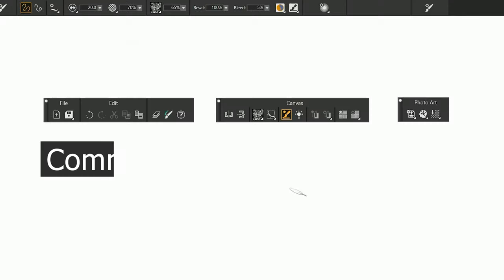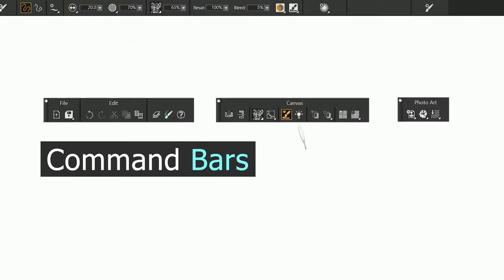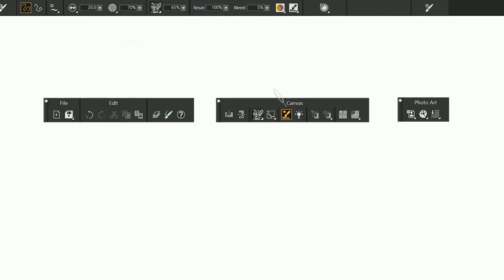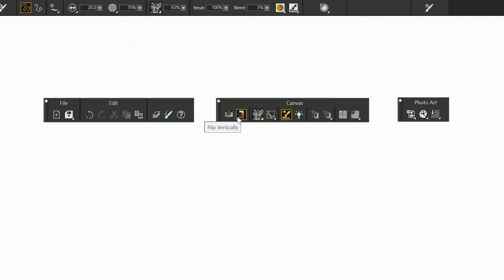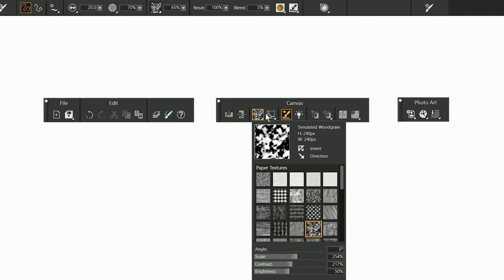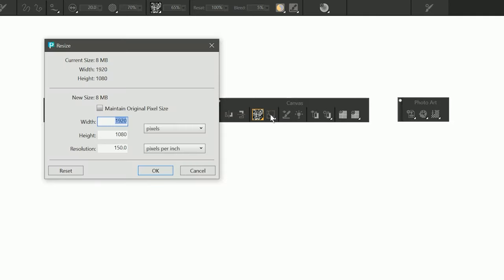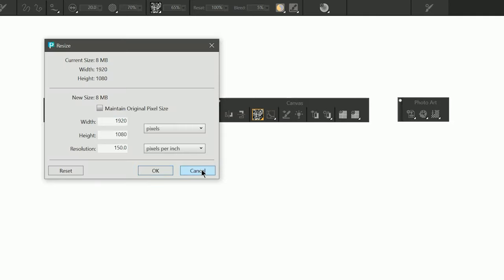Painter 2021 has added some additional command bars. There are three different types of command bars: File edit, canvas, and photo art. Each bar contains commands for specific workflows. These command bars are available in several shapes and sizes with and without these group labels. File edit has commonly used commands found in the file and edit menus such as new and save and copy and paste. The canvas command bar contains commands used to manipulate your canvas such as buttons to flip your canvas horizontal and vertical, a papers fly out, a resize canvas shortcut, and more. And the photo art command bar contains commands that are useful for photo painting.